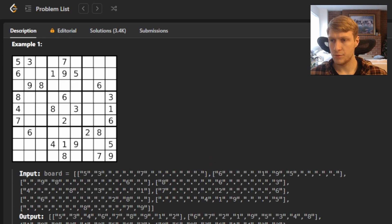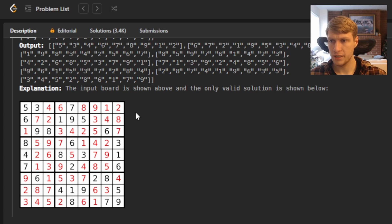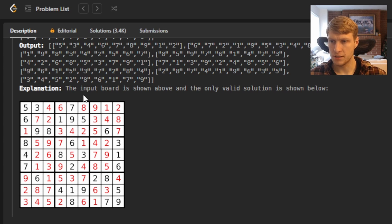For example one, we're given the Sudoku board visually as well as how it will be given to us in the input. This is the output of this example. You can see that each row has the numbers one through nine exactly once, each column has the numbers one through nine exactly once, and each of the sub-boxes has the numbers one through nine exactly once.